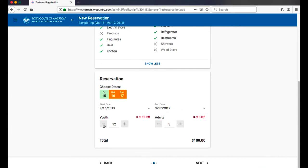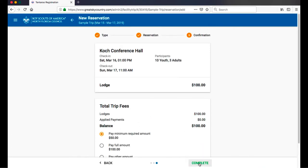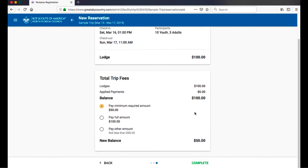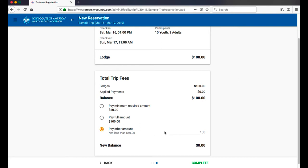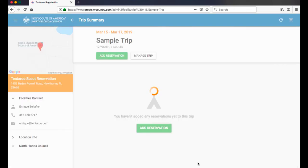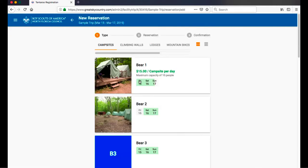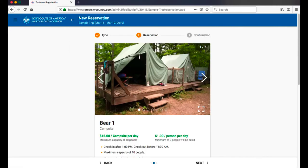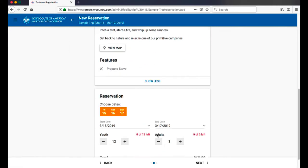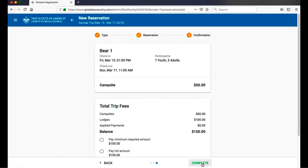Others are reserved for multiple days like campsites or cabins. Specify the number of participants if different from the numbers in your trip and click Next to confirm your fees. Here you can choose to pay the minimum required amount, the full amount, or another amount in between. Click Complete to add this reservation to your cart.